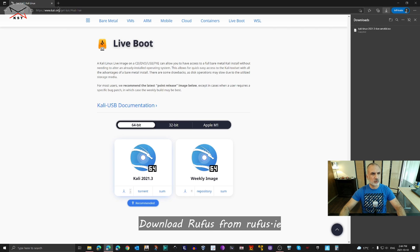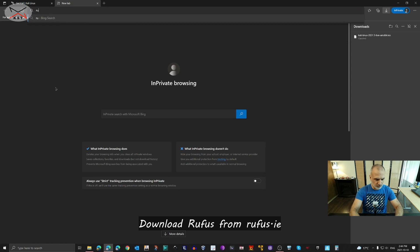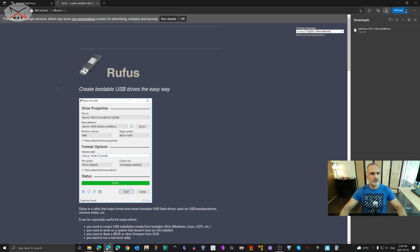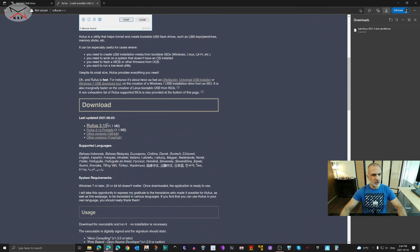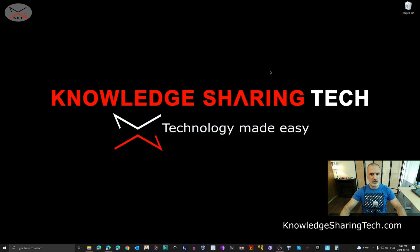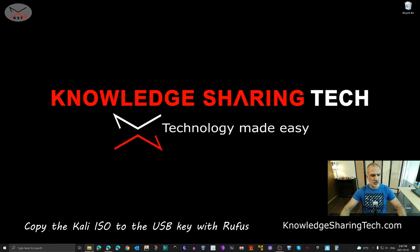Now we need to download Rufus, so open a new tab in your browser and go to rufus.ie. Scroll approximately to the middle of the page and choose Rufus 3.15 portable — the version may be different when you watch this video, so click whatever version is there and choose the portable one. Rufus will then download.